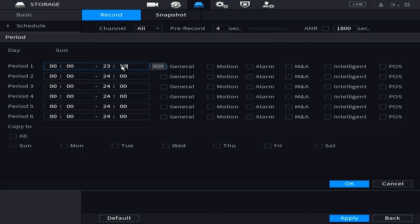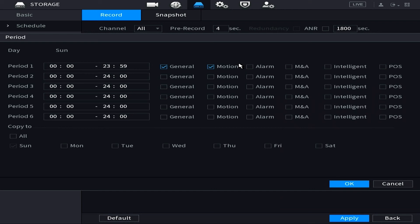So here you're just going to take period one, should say zero zero through 2359 or 2400, that just means all day. Then we're going to click Regular or General and then MD or Motion Detect, or anything else that you want to apply here. Once you check that, then move to the bottom of the screen and you'll want to make sure that you're checking the days that you want it to apply to.